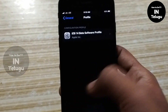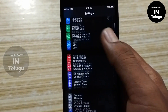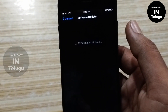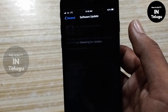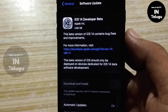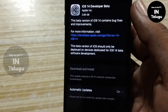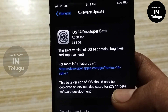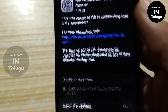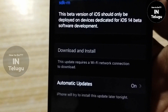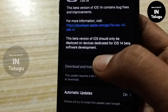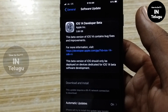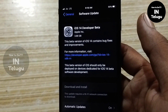Click on the right settings. In whatever settings, click on General Software. We can also download the profile of the iOS 14 developer. We have 3.88GB to download over the Wi-Fi connection.